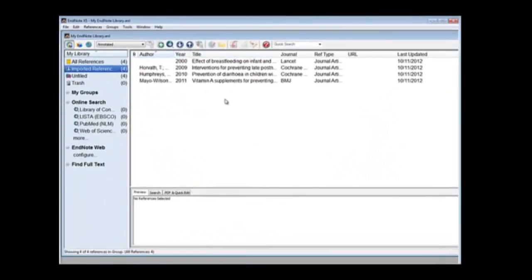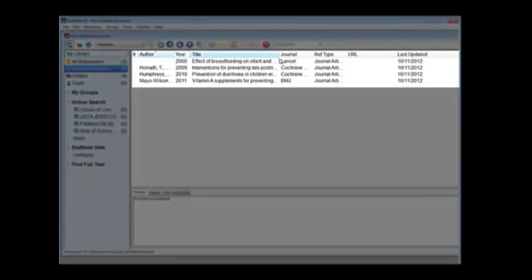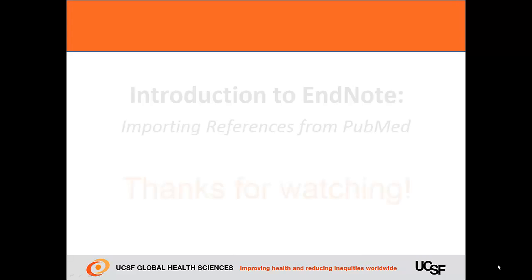Here are the references I saved from PubMed and they appear over here.